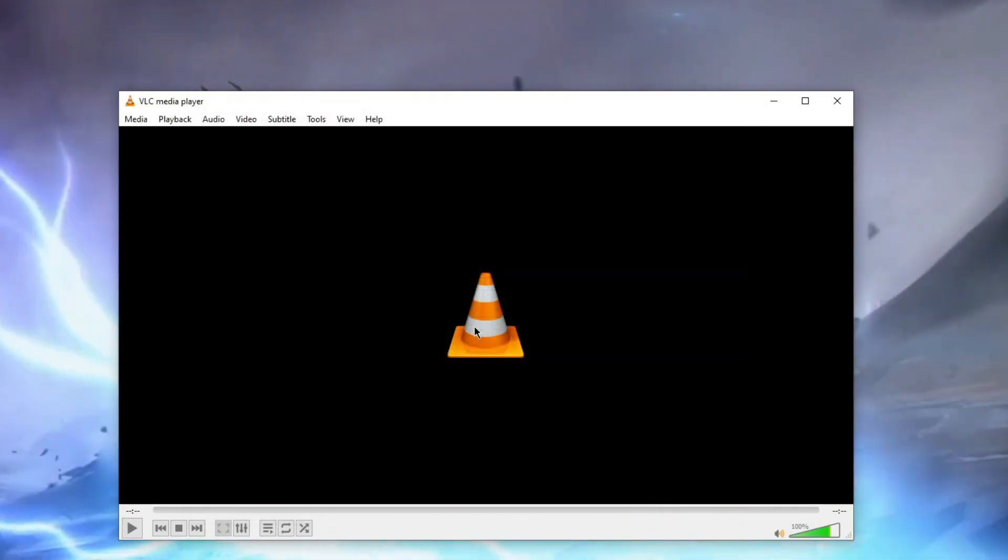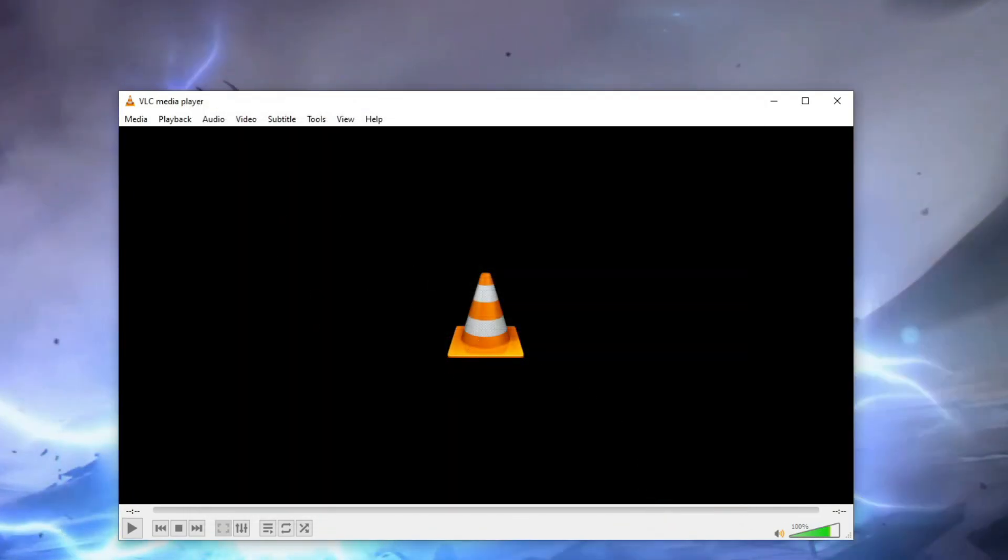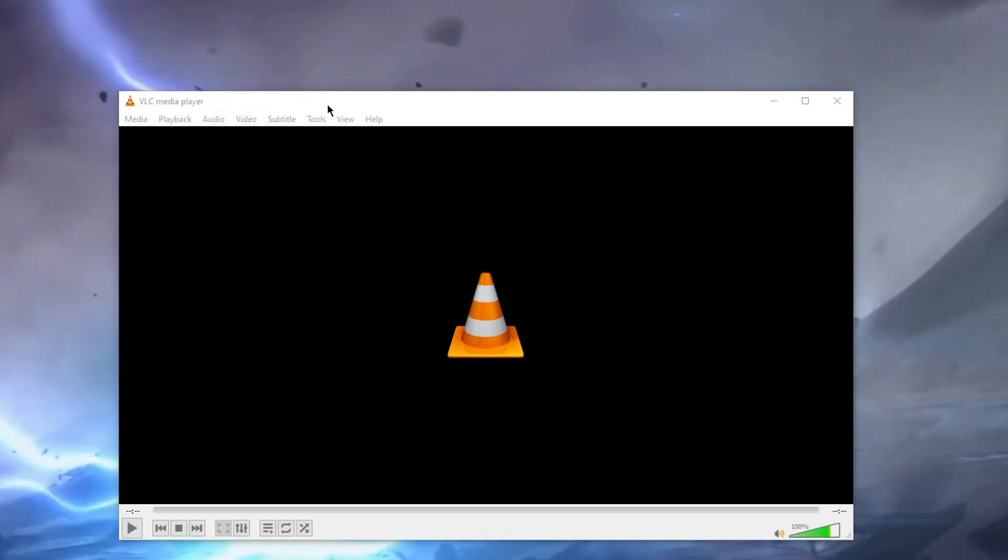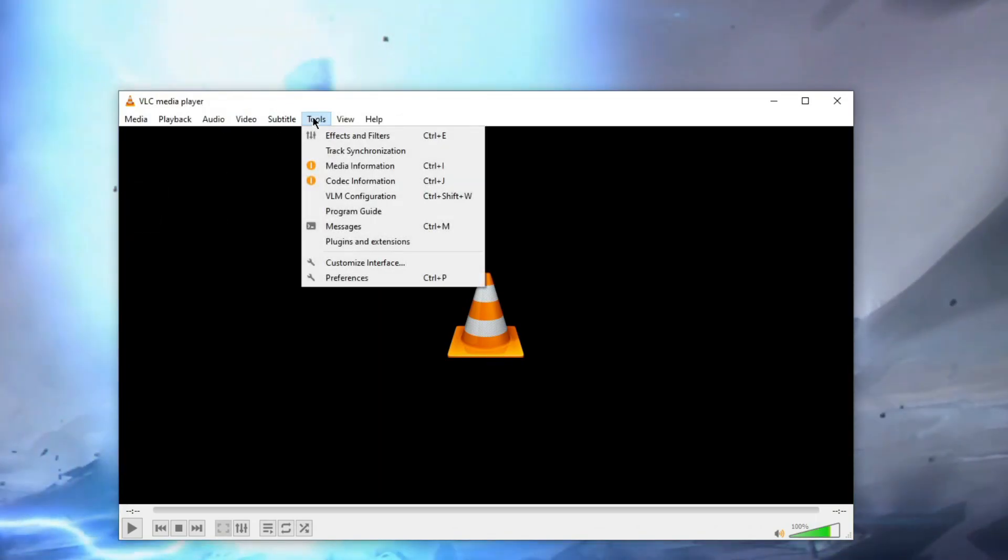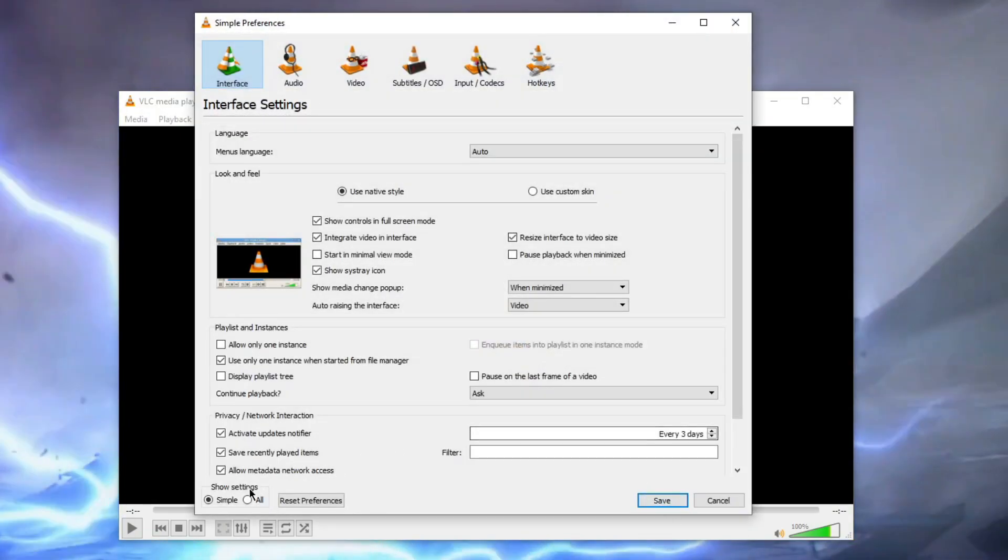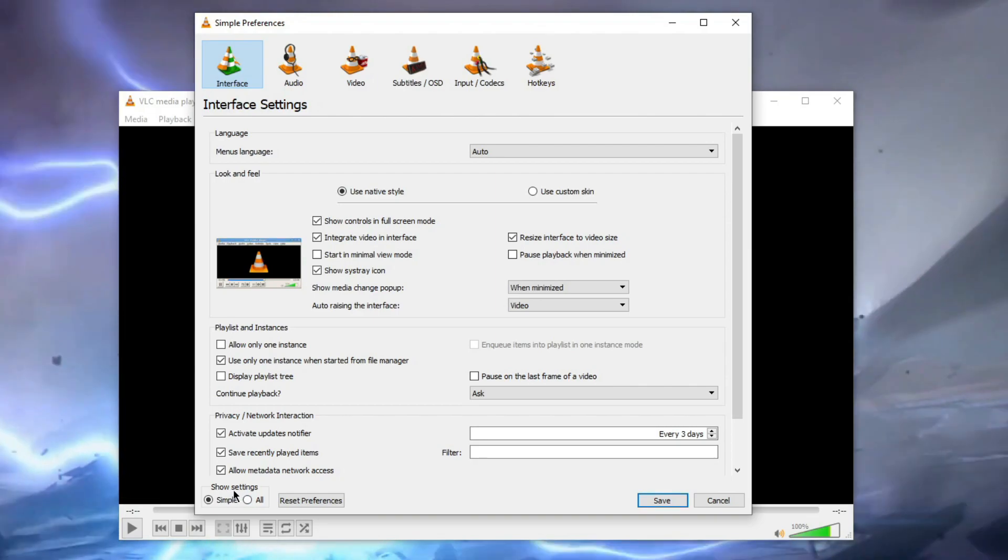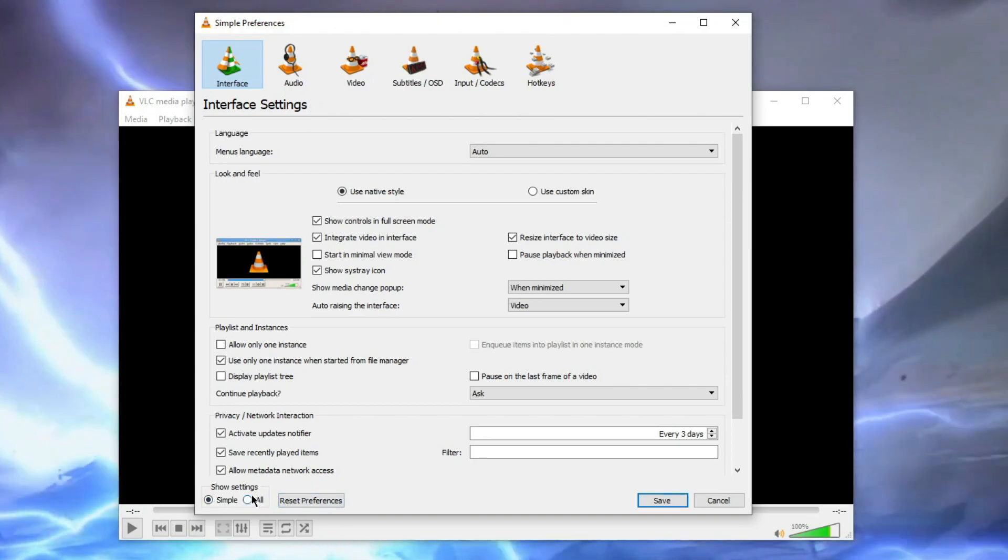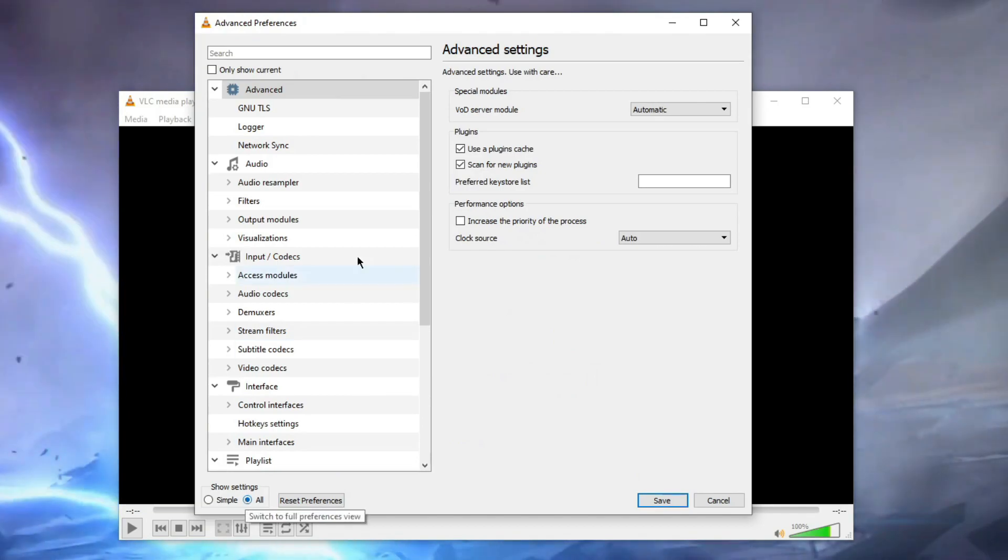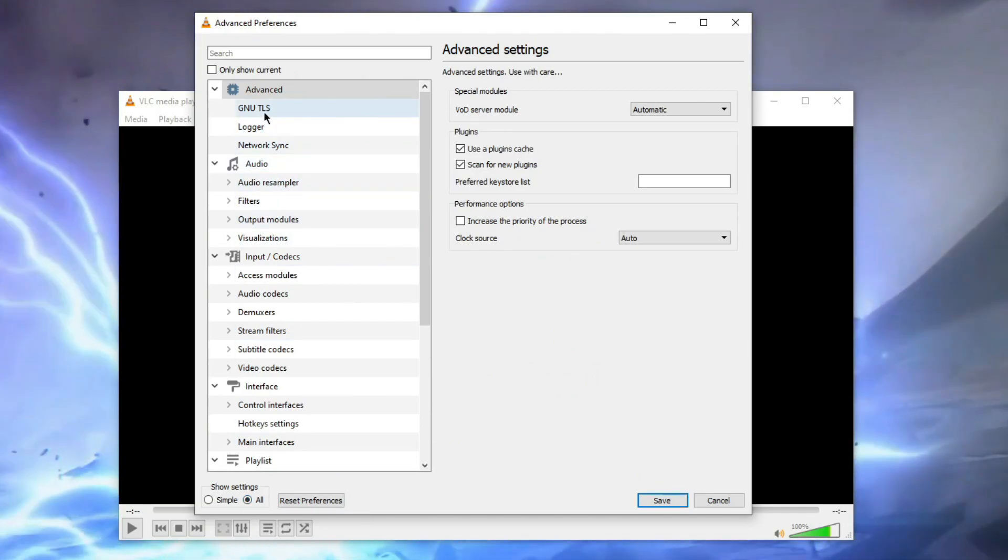Now you can check for the video if it's still lagging, then do the further steps. Then go to Tools, then Preferences. Then here, click on this in the left corner, you will see Show Settings for All. Click on that and boom, you will see all the settings here.